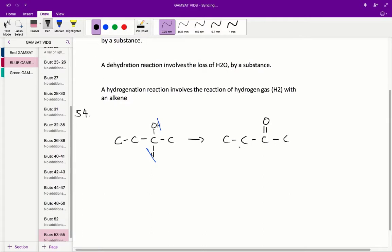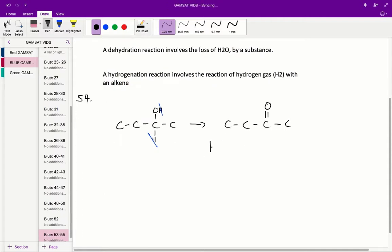So we have a 4-carbon molecule and it is a ketone, so therefore it is called butanone. The correct answer for 54 is therefore B.